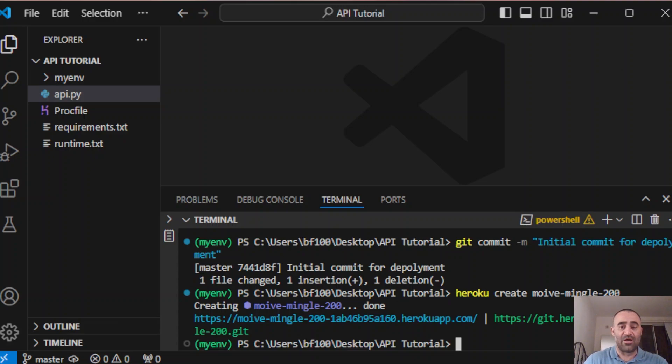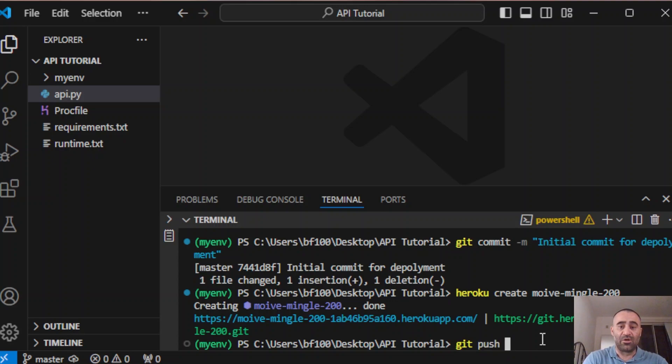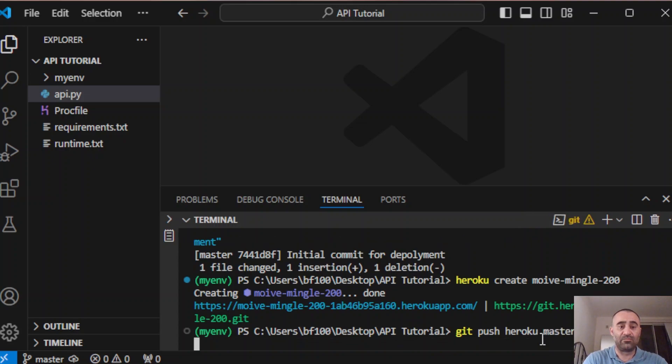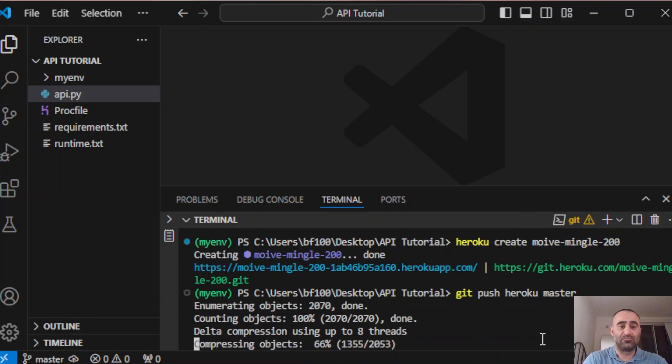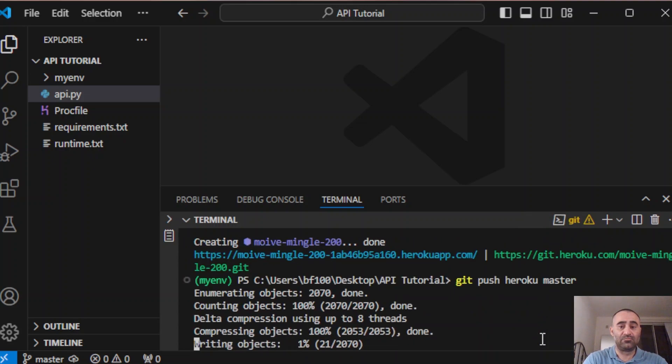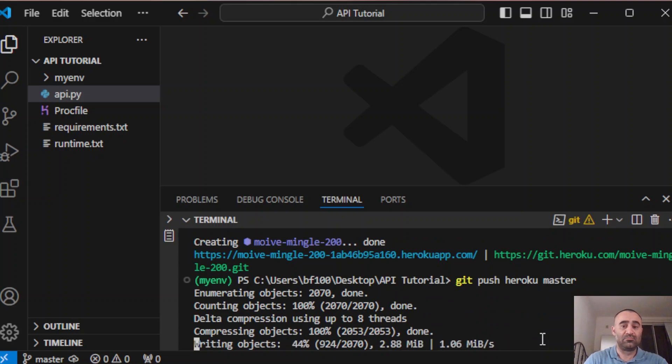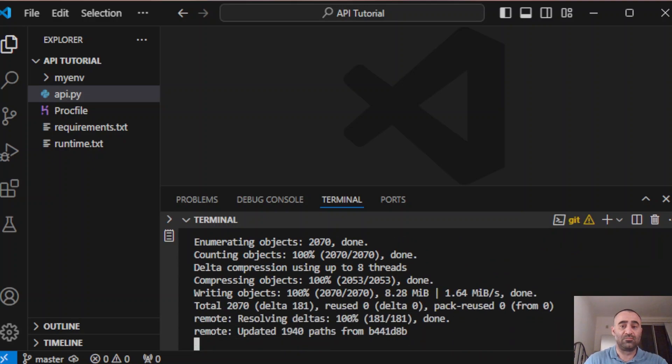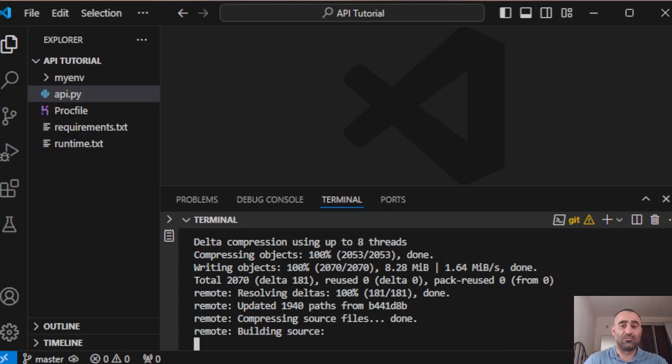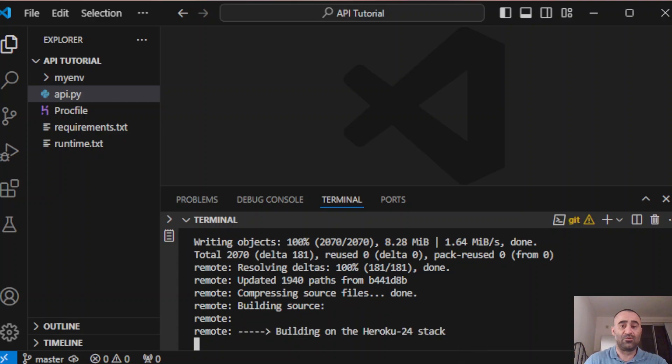Now you need to deploy to Heroku. The way you do it is just say git push heroku master. It's just going to process and deploy everything.